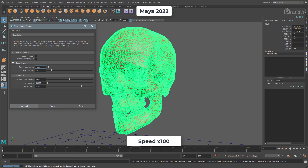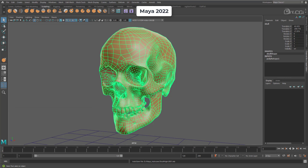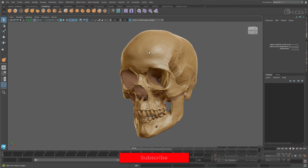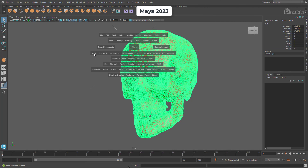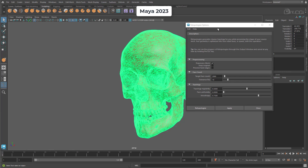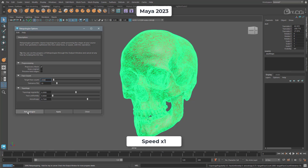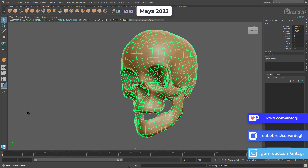I'm going to speed this up because it's going to take a while. Once done, it's taken around 15 minutes to complete. Here's the result. Now let's switch to Maya 2023 and see how that handles the same model. Using the same settings — wow, that took around 6 seconds, so much, much quicker.